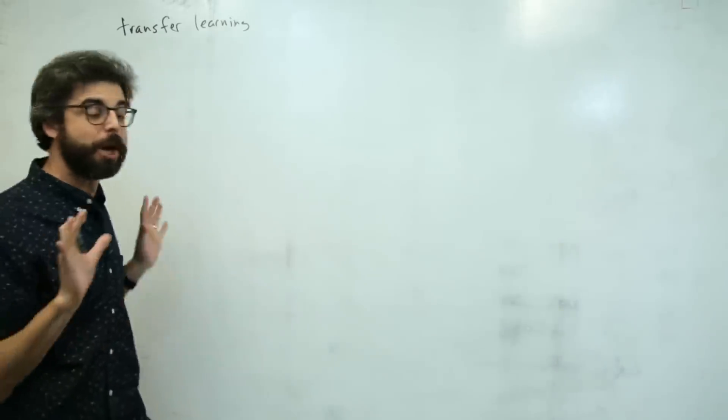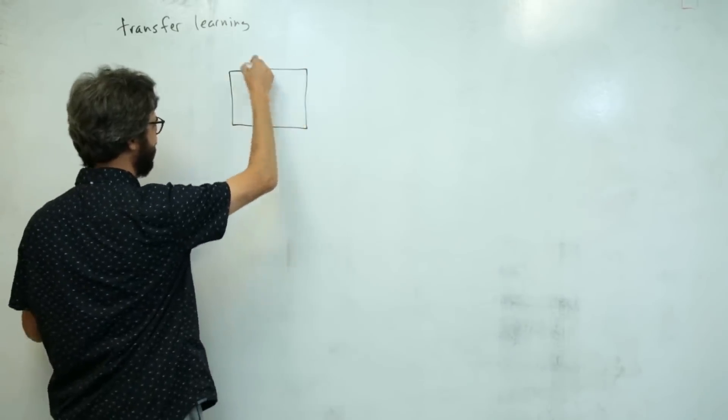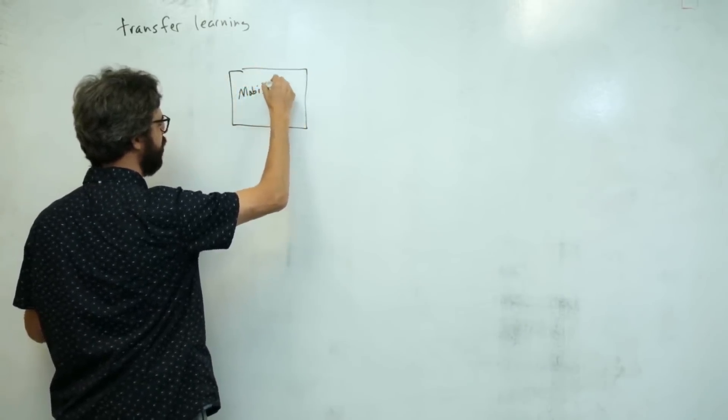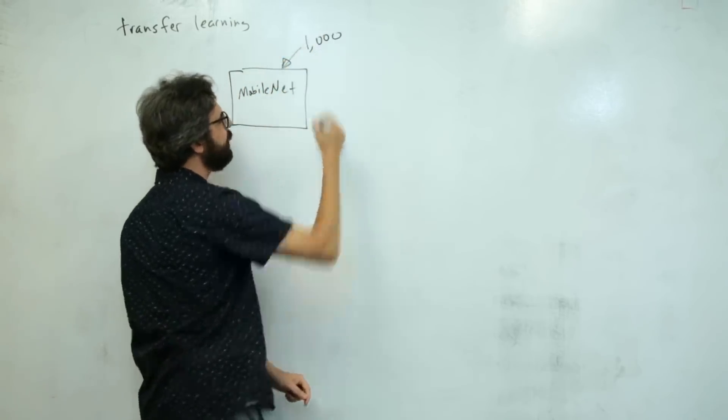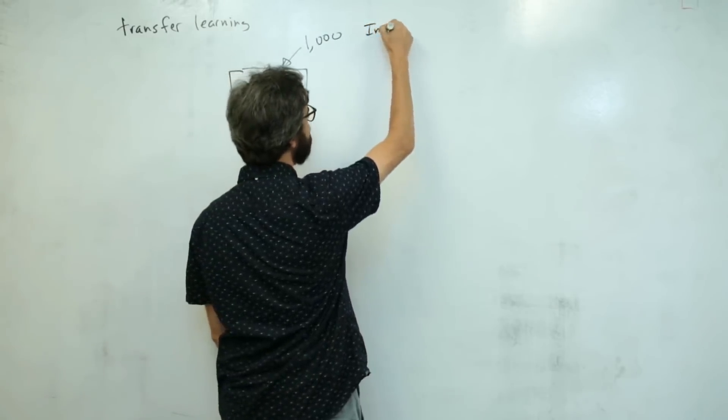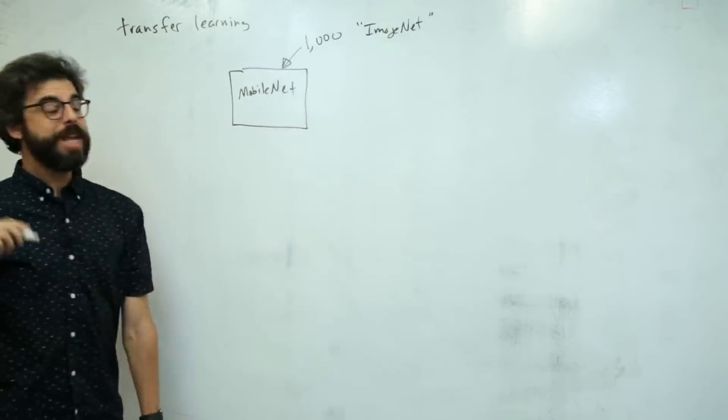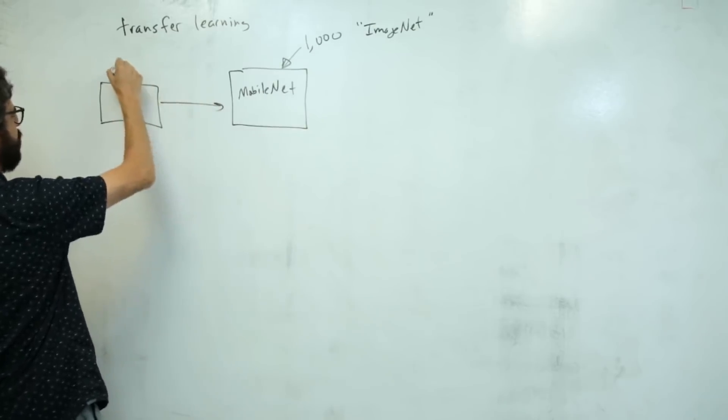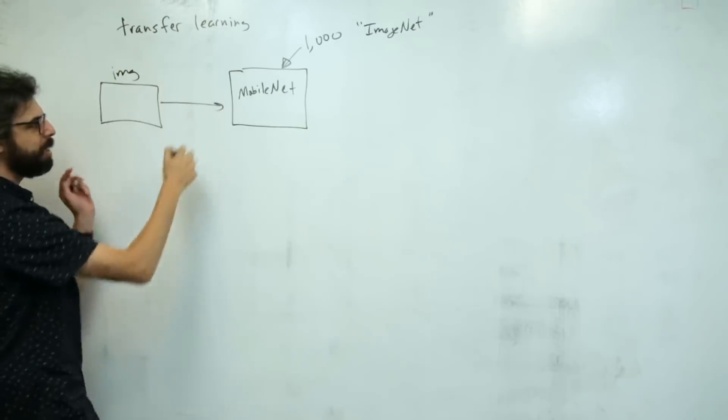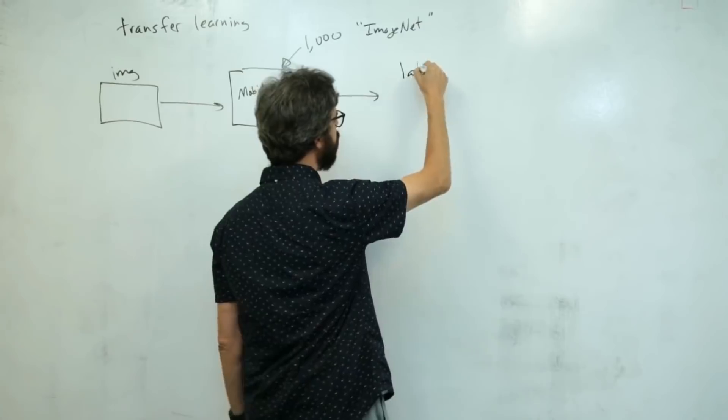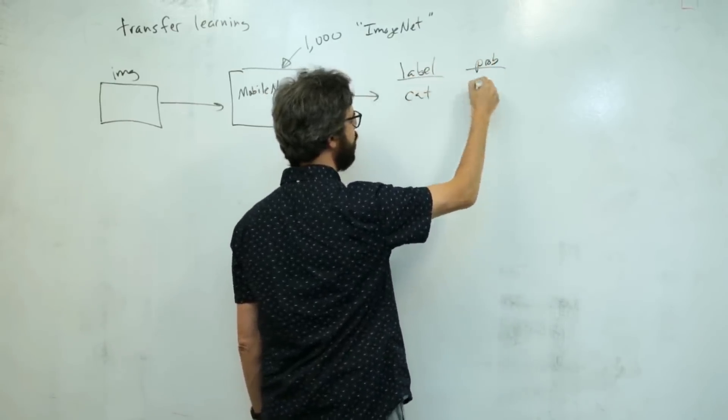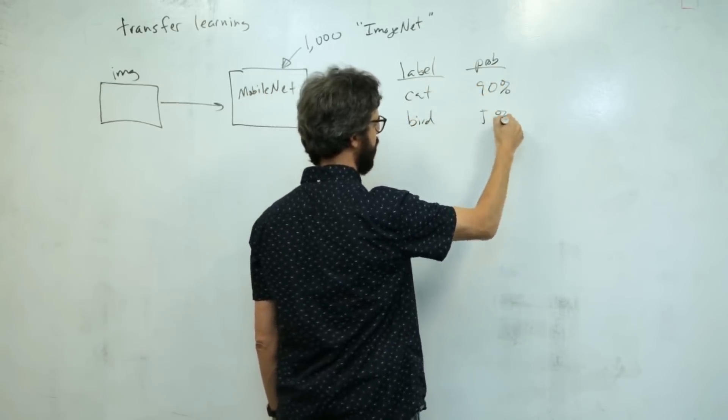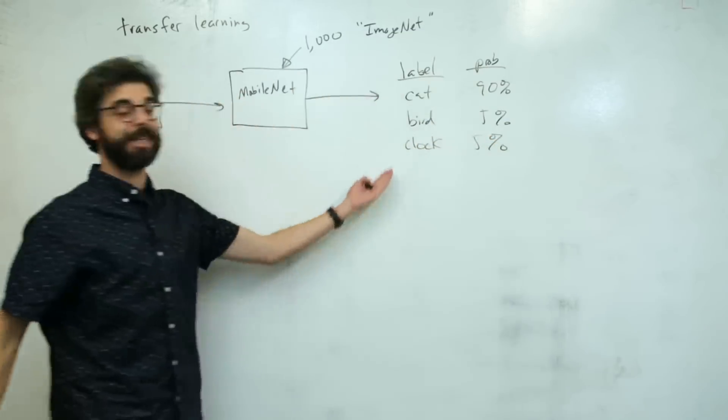Let's talk about how image classification works. There is something called MobileNet, the pre-trained model with 1,000 image classes trained on about 15 million images from ImageNet. We send our own image in from a webcam or PNG, and MobileNet gives us back a label and probability - maybe cat 90%, bird 5%, clock 5%.